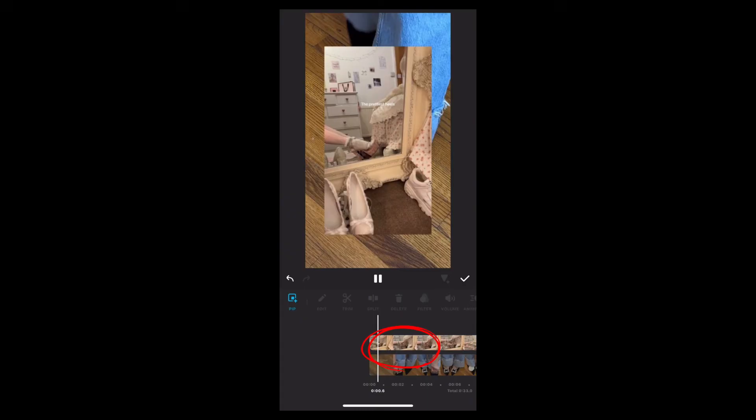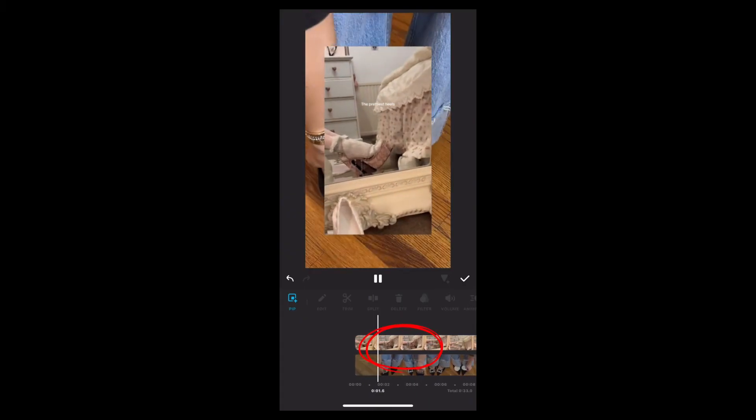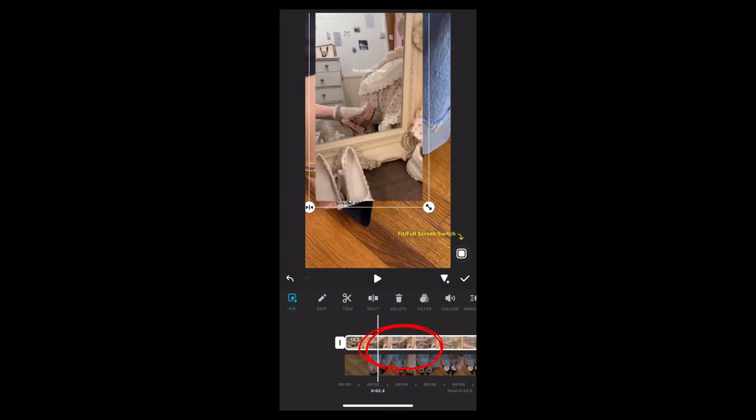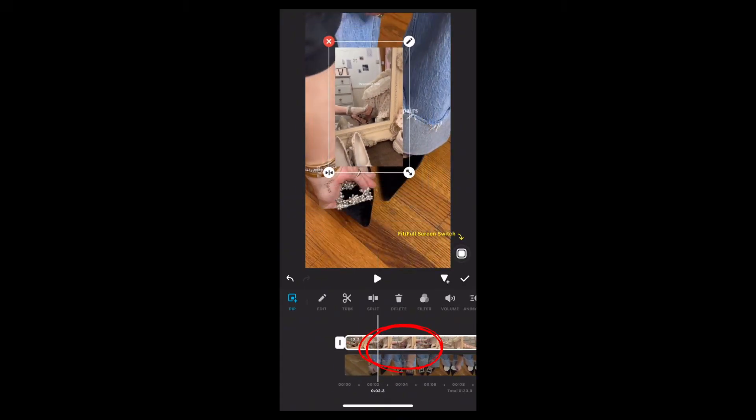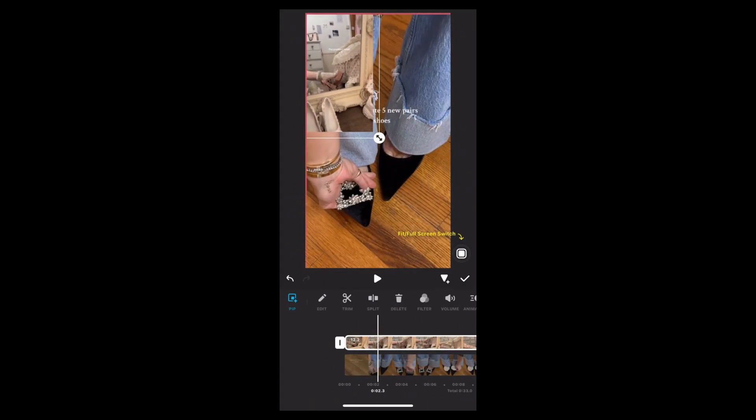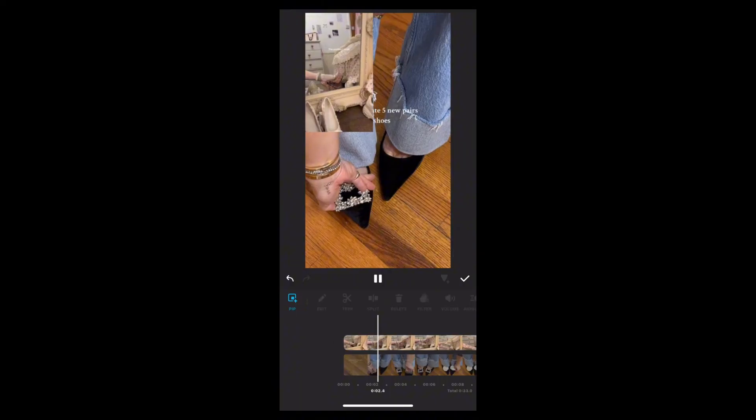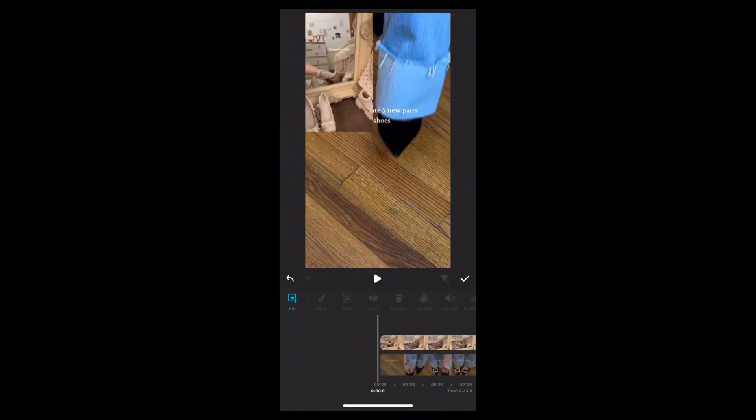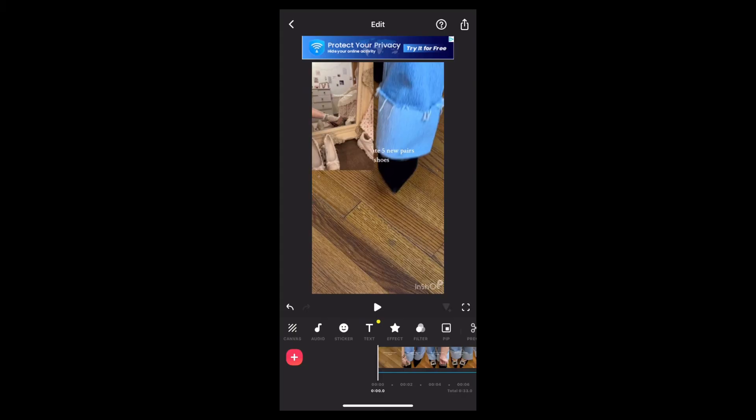You can see how the second video is placed right over the first one. You can add more than one overlay in your videos. You can edit your video however you want to edit it.